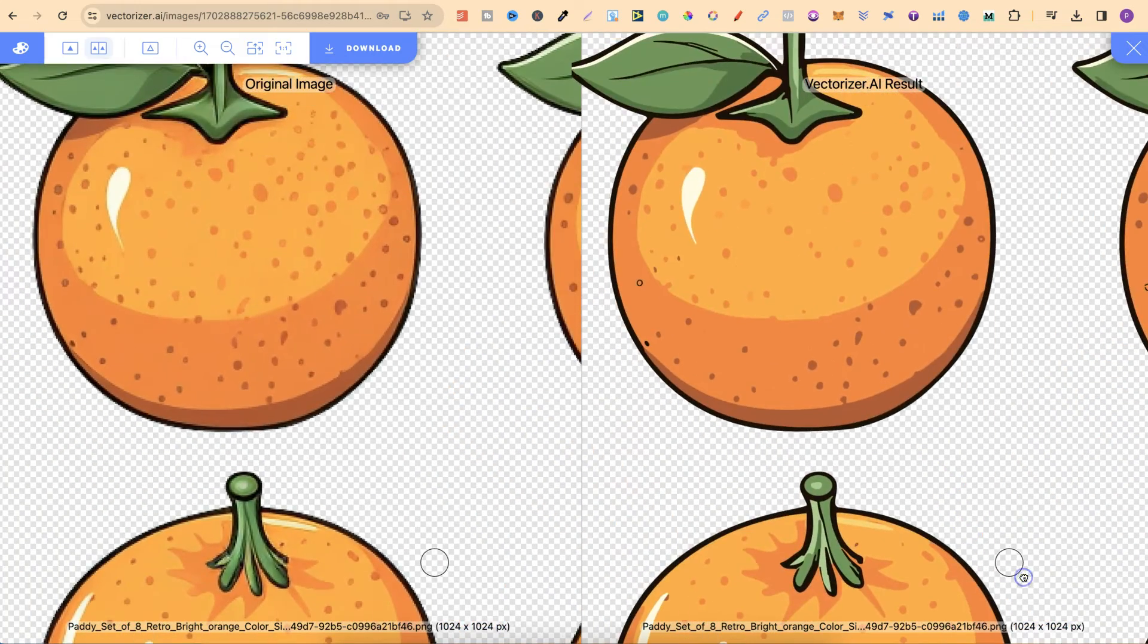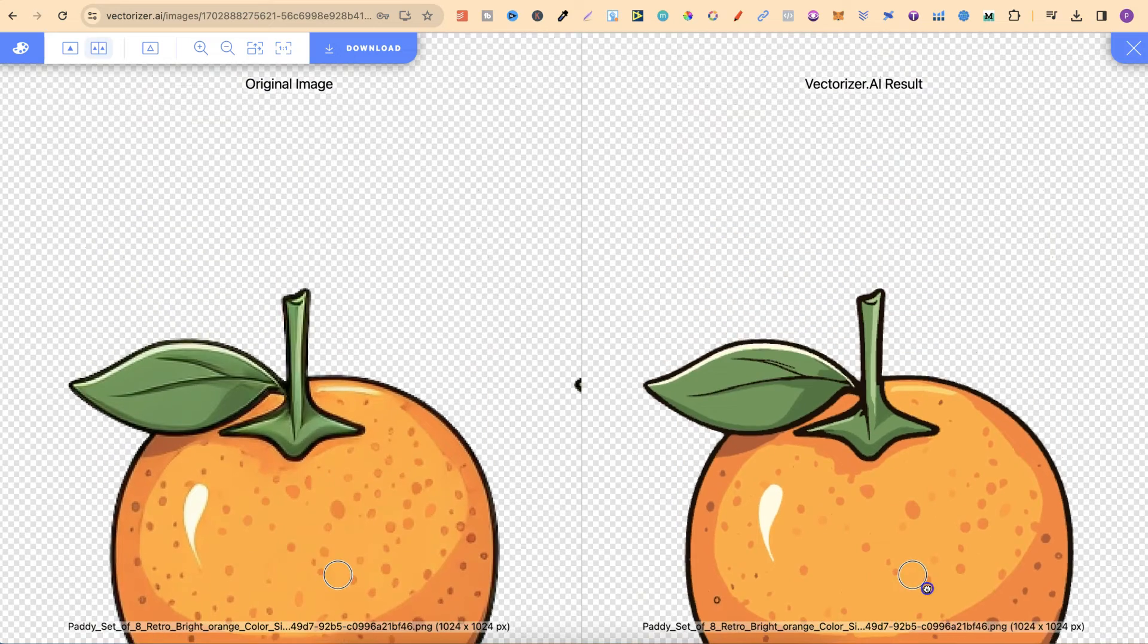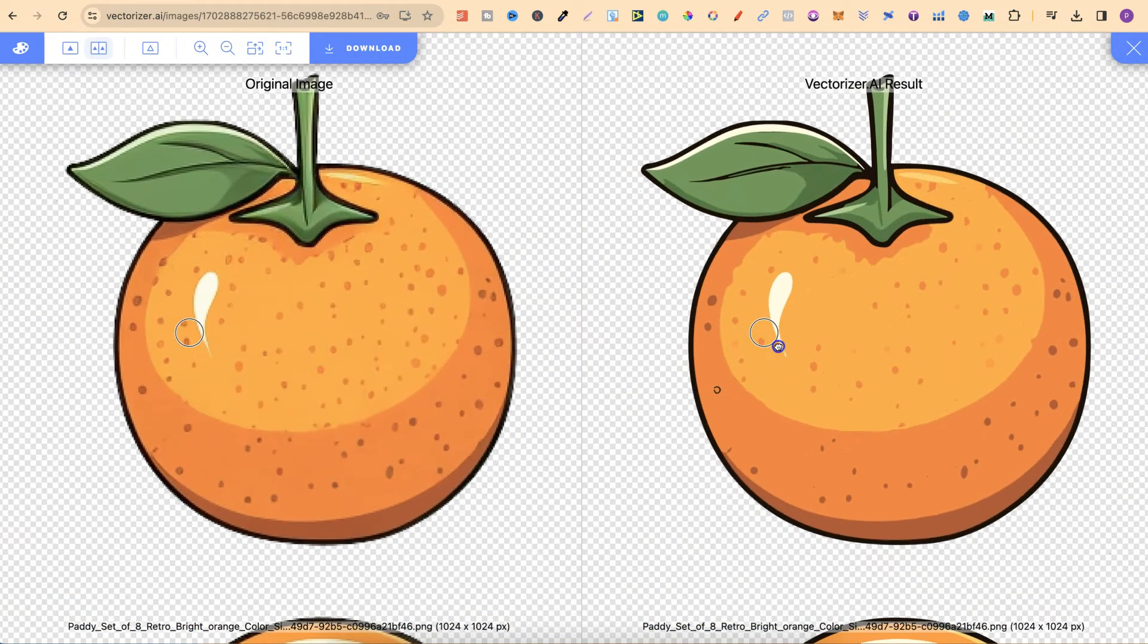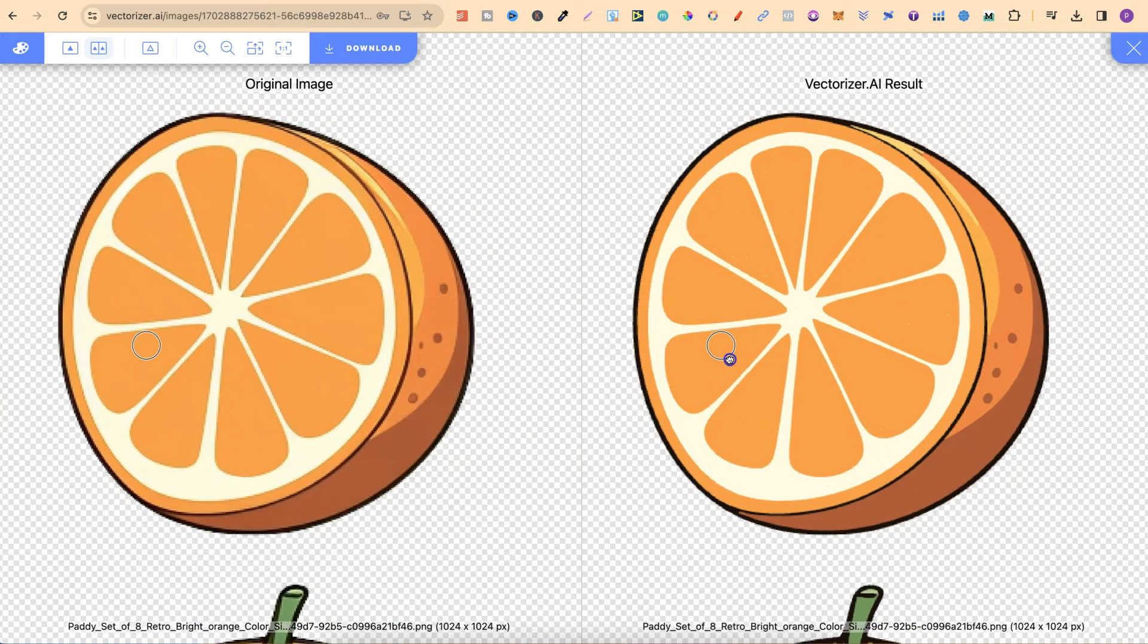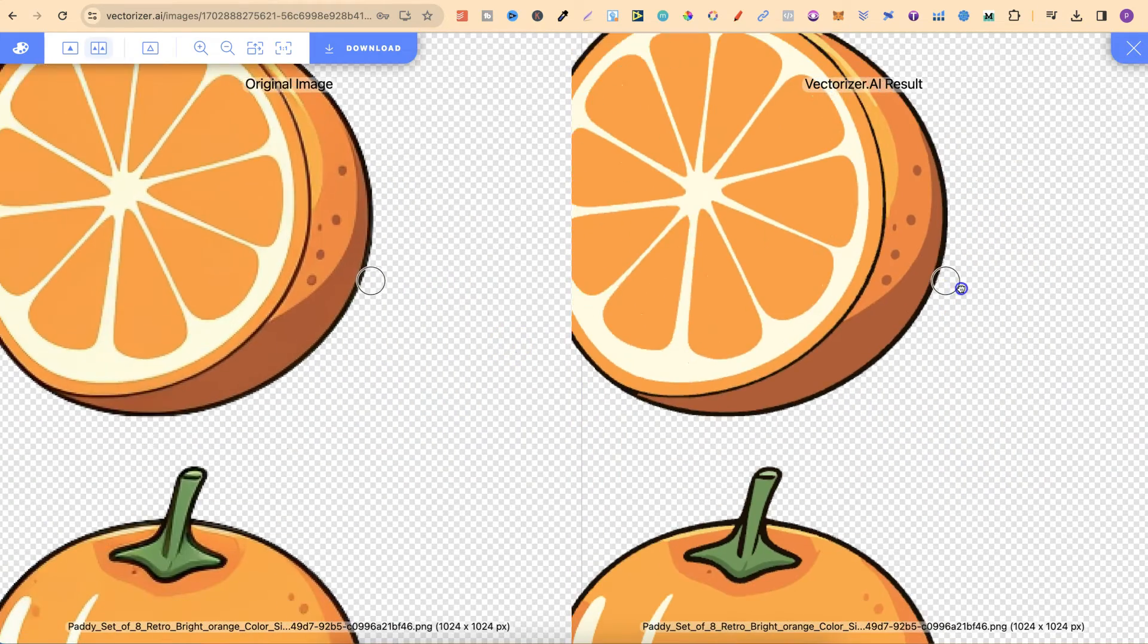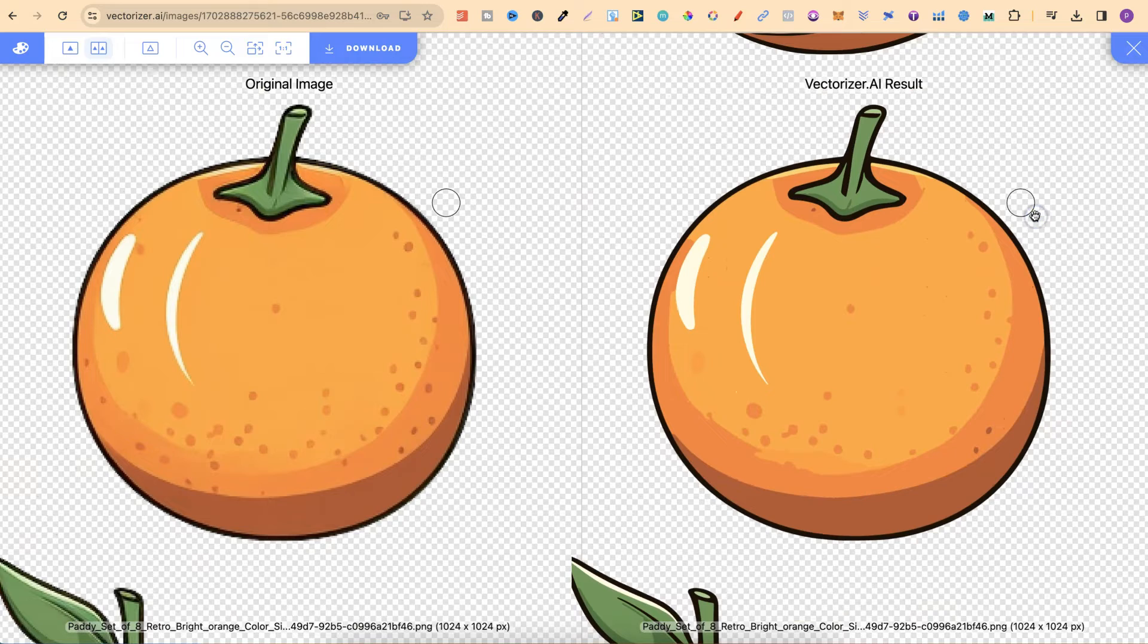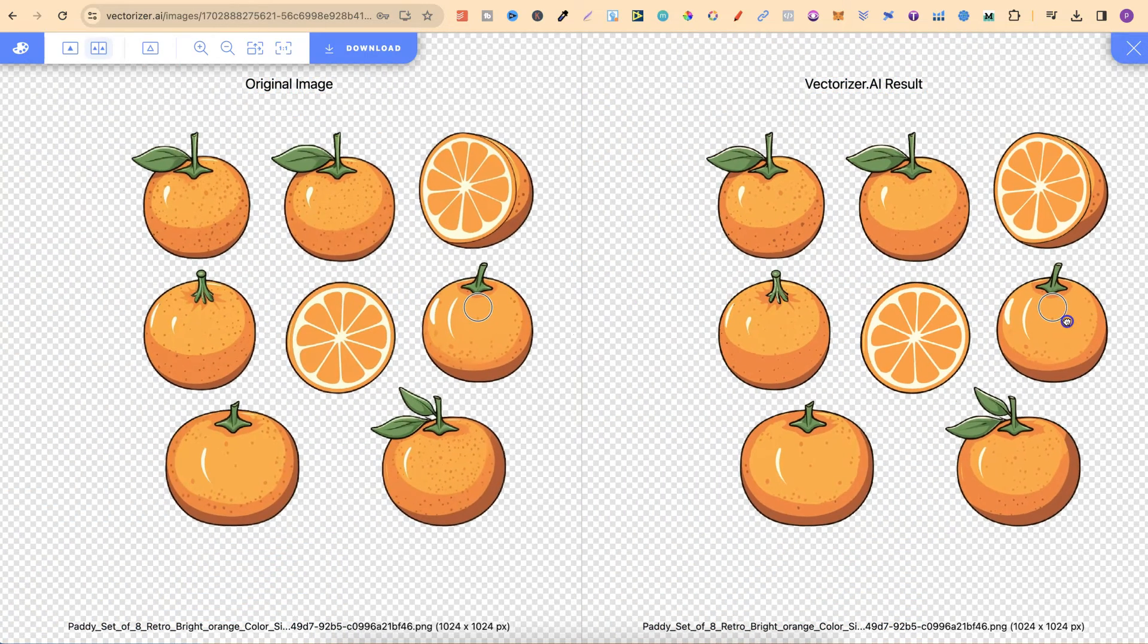One thing to quickly note is that all of these different vectorizers that you can find online work best if your images or colors in your images are flat and don't have gradients. As we can see from these images they don't really have gradients, they're mainly flat colors and it does a pretty good job.